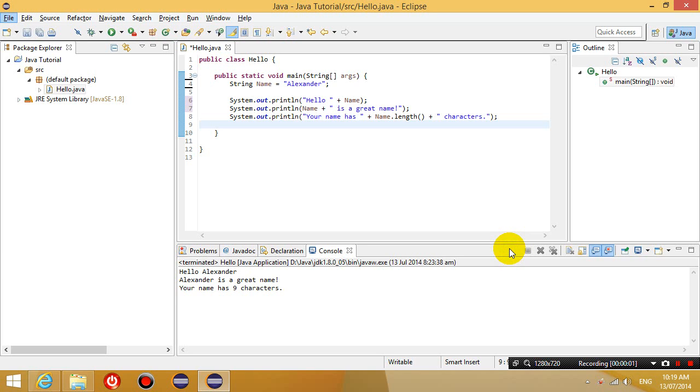Hello everyone, this is Eddie the Magic Monk doing another Java tutorial. Now we're going to introduce you guys to the integer variable.